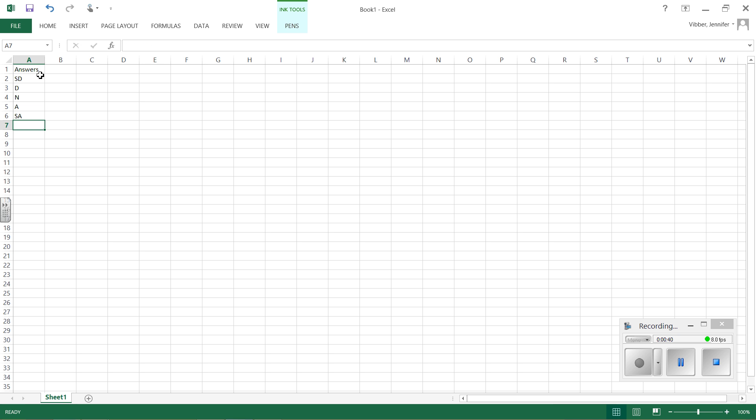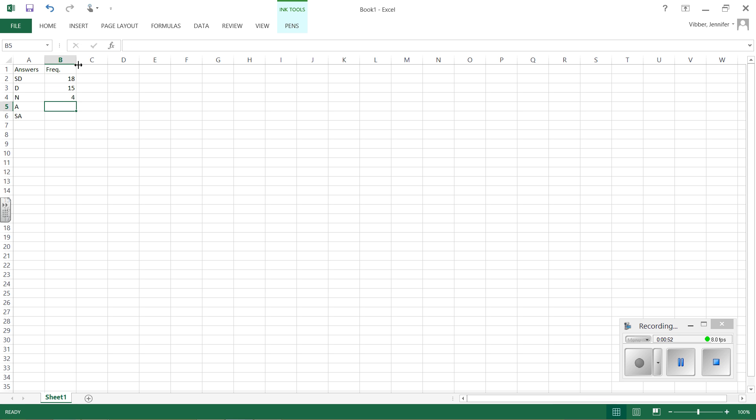So there's my answers, and then let's say when I give those answers, I come up with a frequency for each of those answers of 18, 15, 4, 8, and 5.